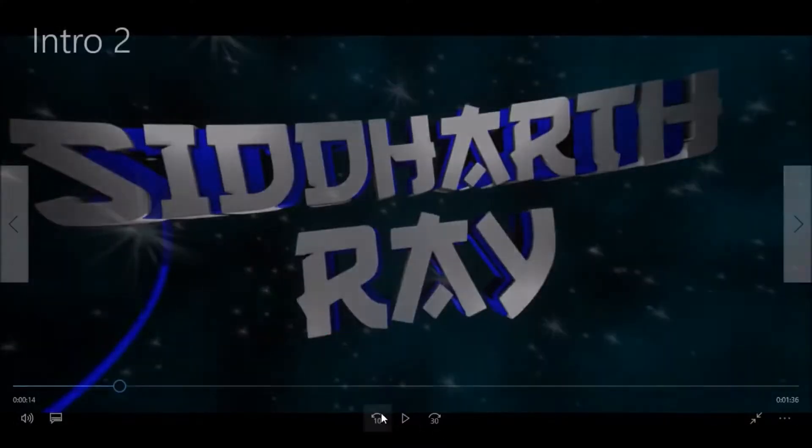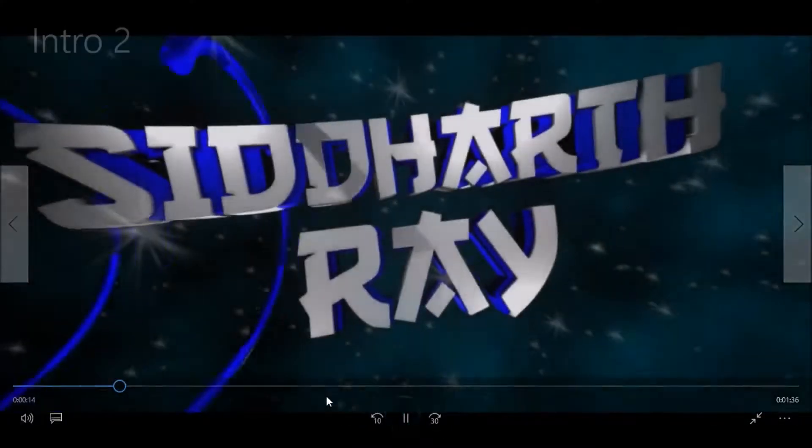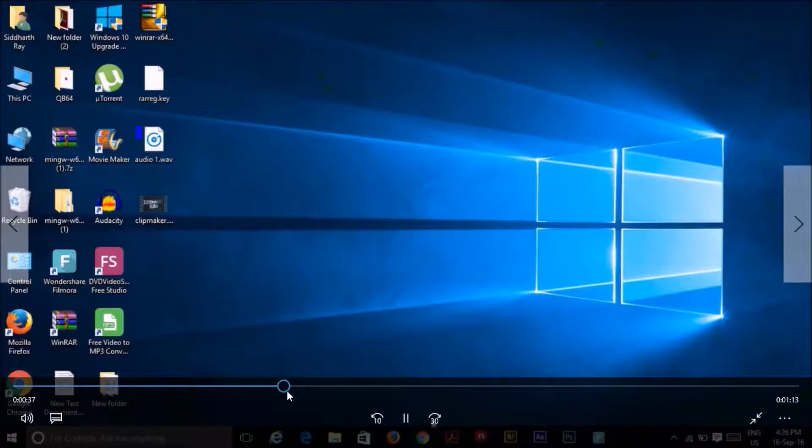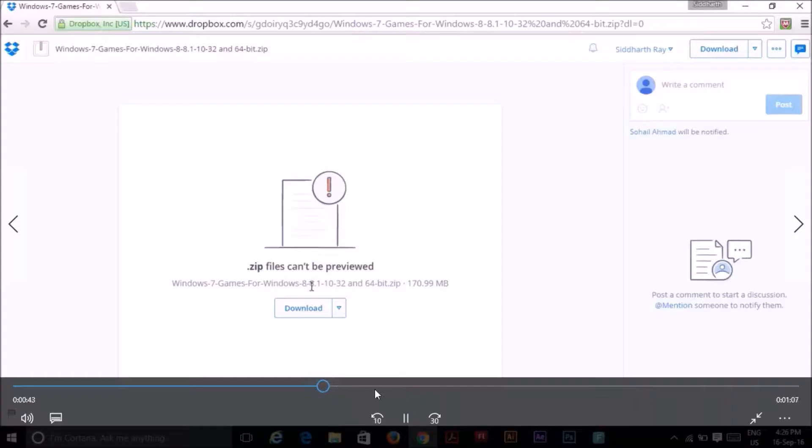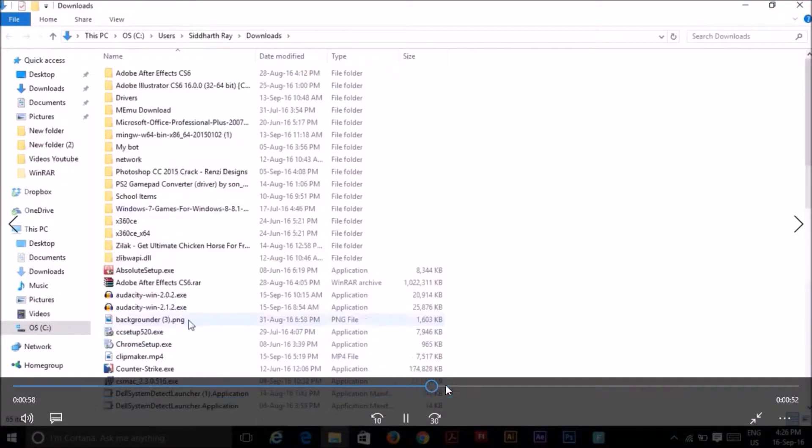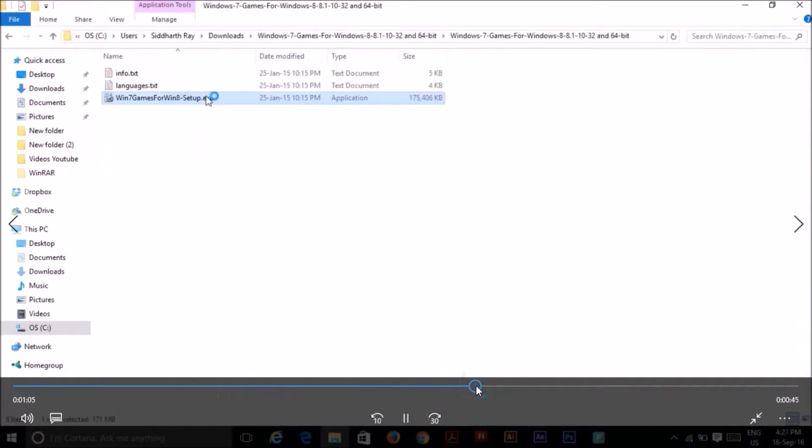So I can just show you over here. So as you can see, it's fully working.